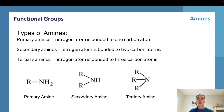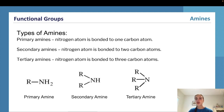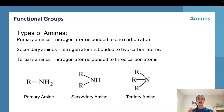A tertiary amine means the nitrogen atom is bonded to three carbon atoms, so all three hydrogens from the original NH3 have been replaced by alkyl groups. This gives a structure with nitrogen bonded to an R group, an R prime group, and an R double prime group — making it a tertiary amine because the nitrogen is bonded to three separate carbon atoms.